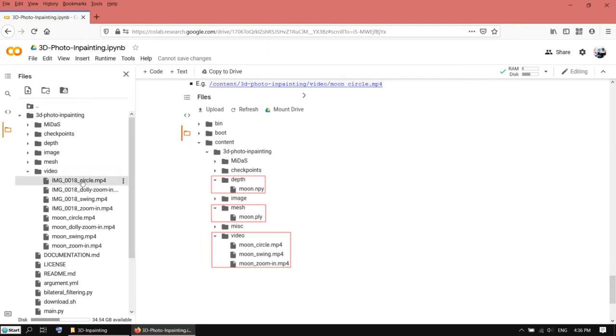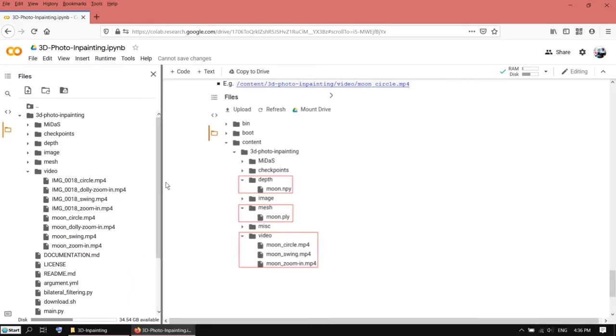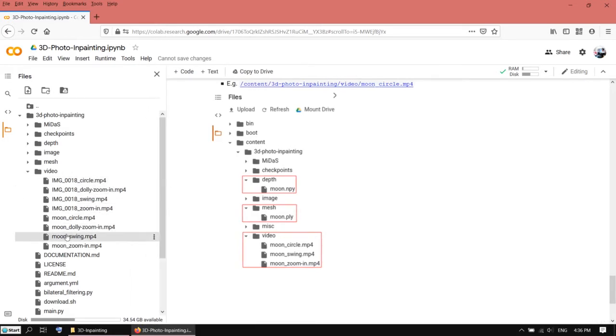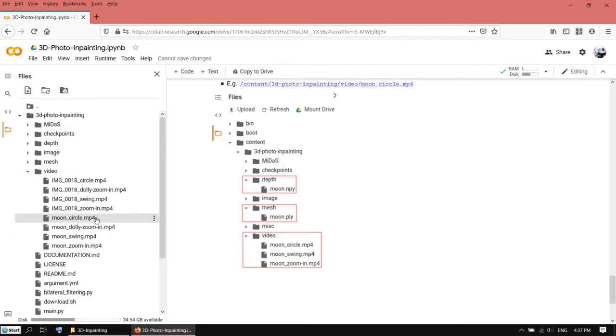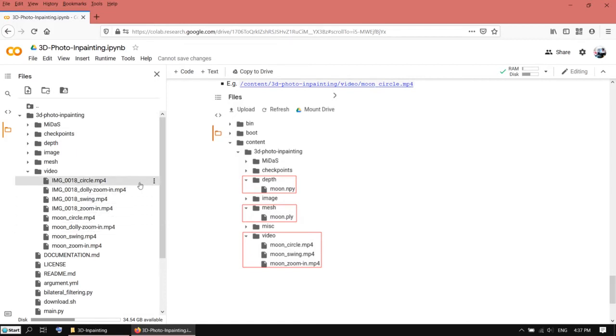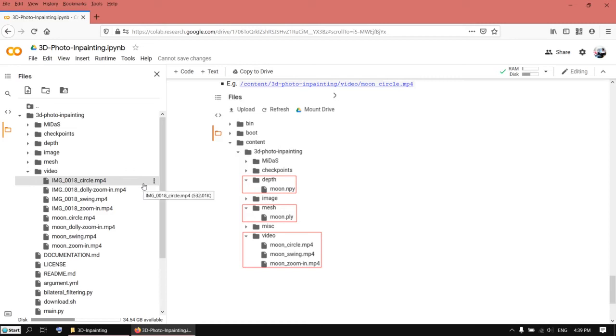Here you can see there are four video files created for my image. There are also the moon image files included in the demo, so they're generated by default. Now I just need to download all four videos to my local drive.